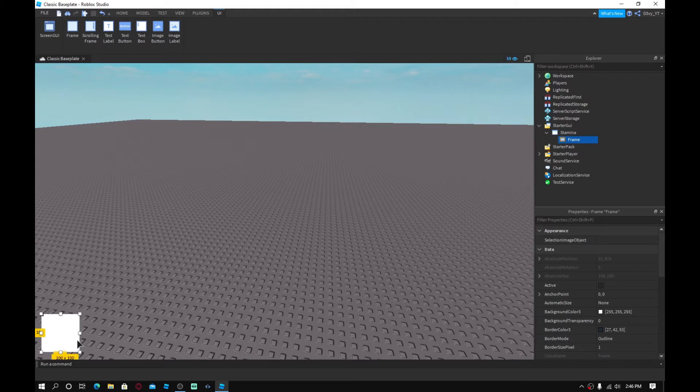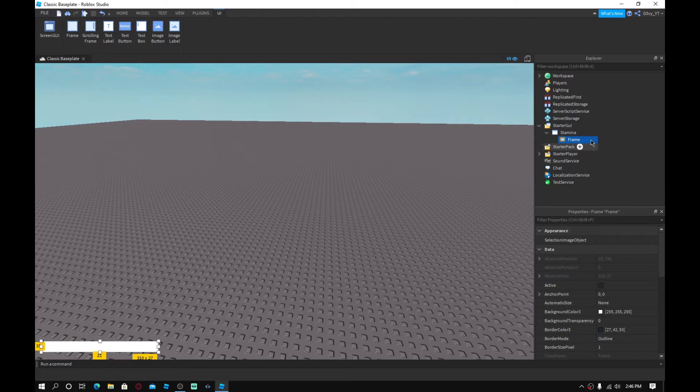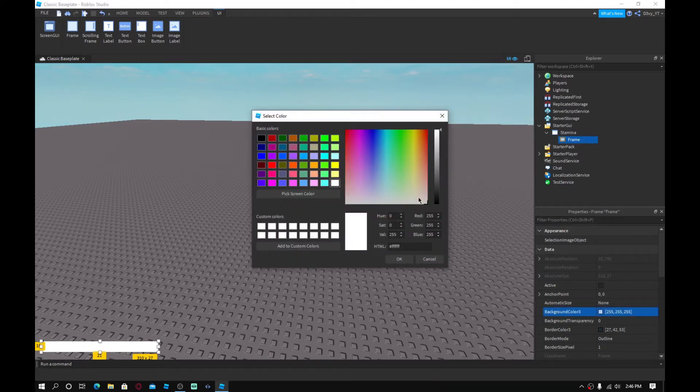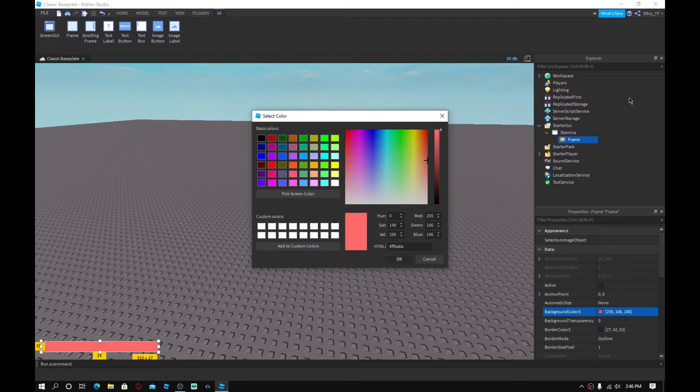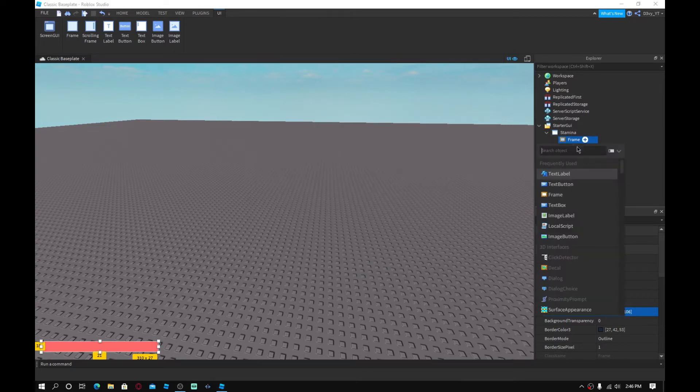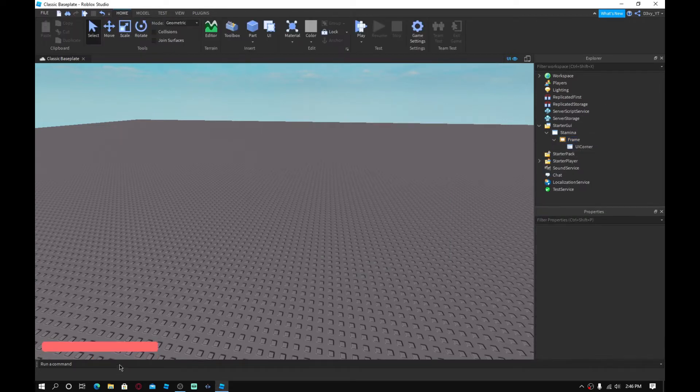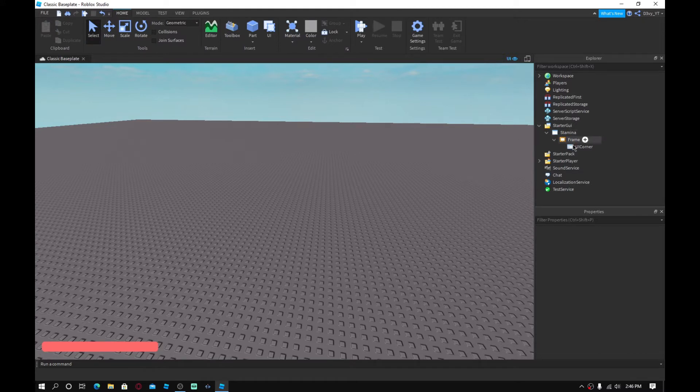So now, make this frame just however you like. I'm just going to make it a little bit different. So something like this. And make sure this color is red. So like this. And then you want to insert a UI corner. This is just decoration. It just makes it a little round. I like it like that.